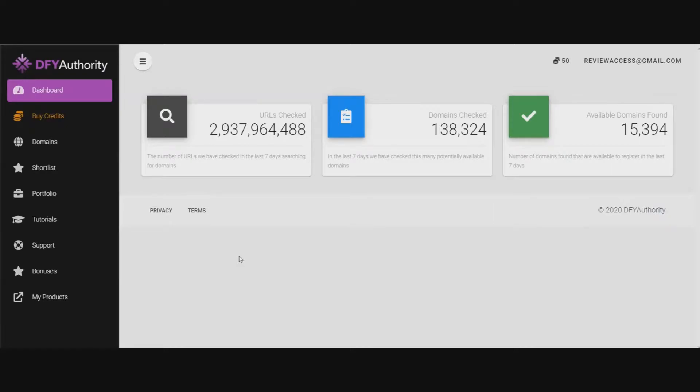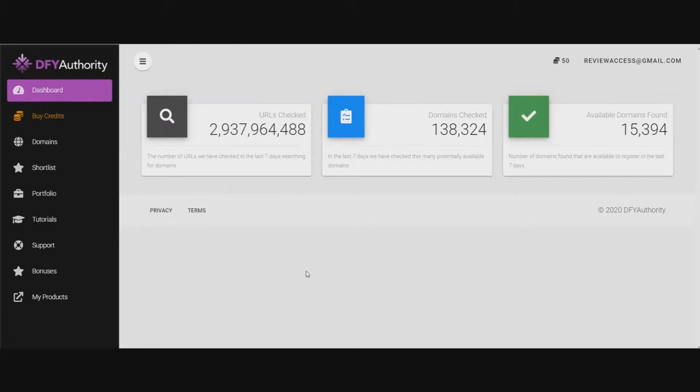So you get higher rankings. You have these high quality backlinks pointing to your domain which will give you higher rankings. That's what this is really designed for, but you can use a number of different things for these domains. It will find the domains and you can hook them all together so that they point to your website. You can use it the other way if you want. That's what I do with them.